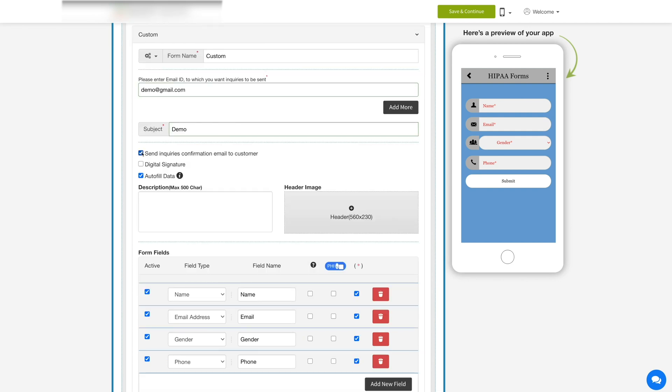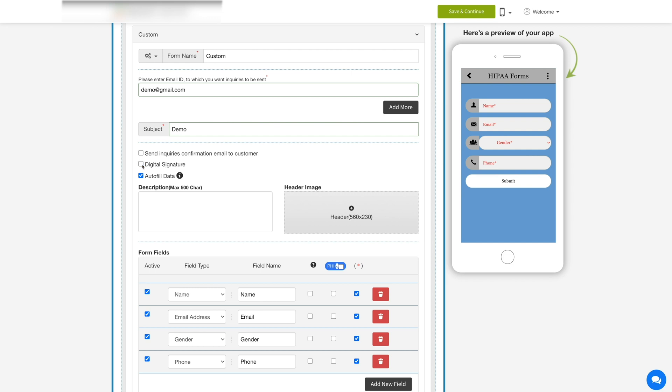Checkmark this checkbox if you want to send inquiries confirmation emails to customers. If you don't want your users to receive emails, you can uncheck this checkbox. Next, tick mark the digital signatures checkbox to allow users to upload digital signatures from their library or allow them to directly sign on the app.